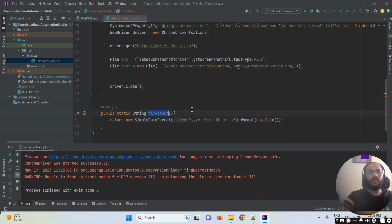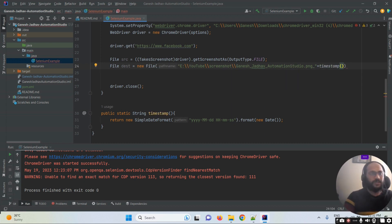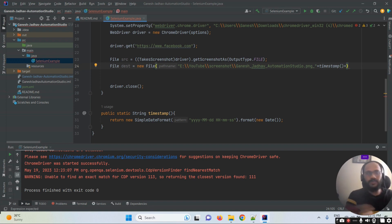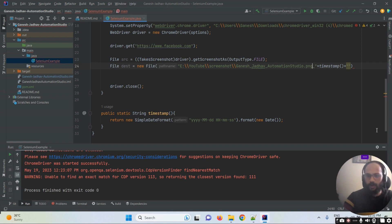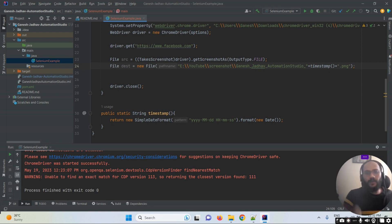Once the method is done, we call it in the destination file path. After the base path, I concatenate the getTimeStamp() method call using the plus symbol, then concatenate .png as the file extension in double quotes. So the complete file name will be generated automatically with a unique timestamp each time.